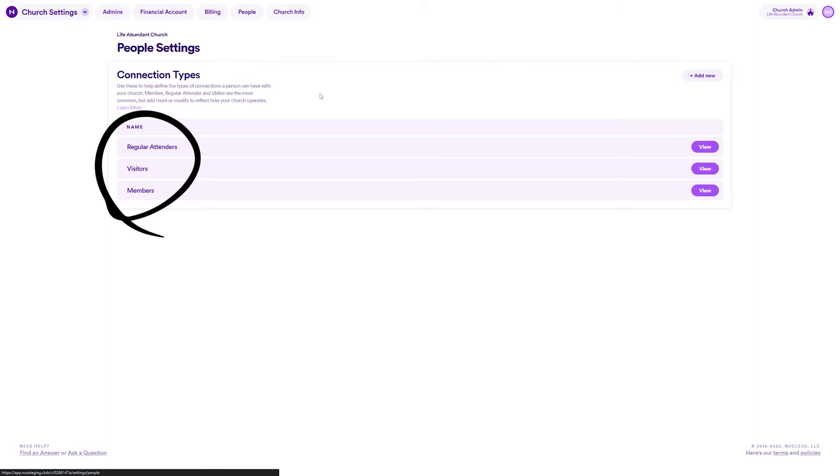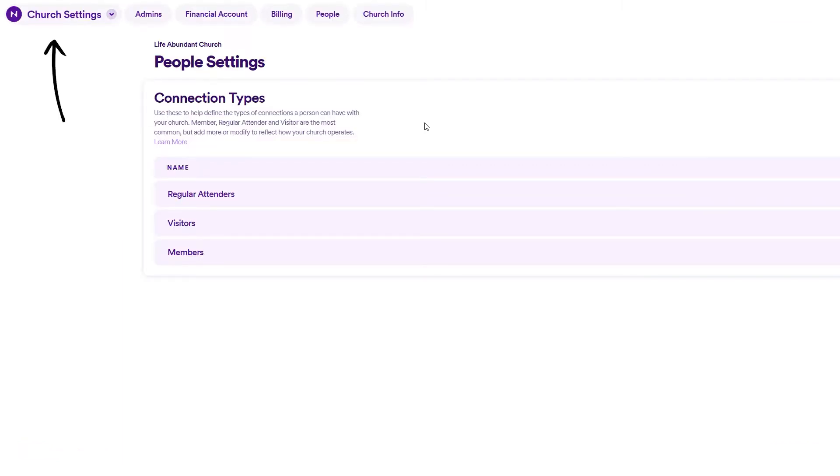By default, Nucleus starts every new church with three connection types: member, regular attender, and visitor. Your church's list of connection types can be viewed and managed anytime in church settings.